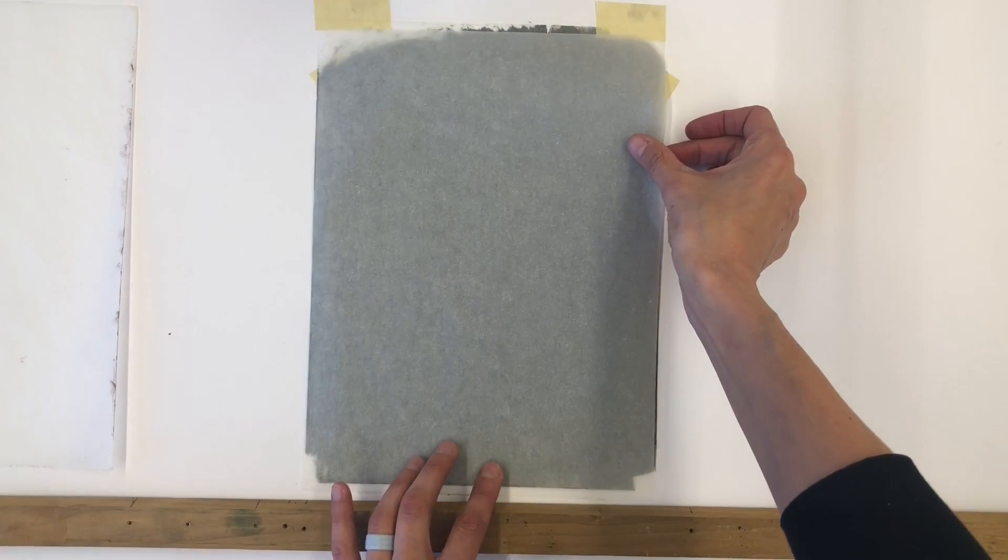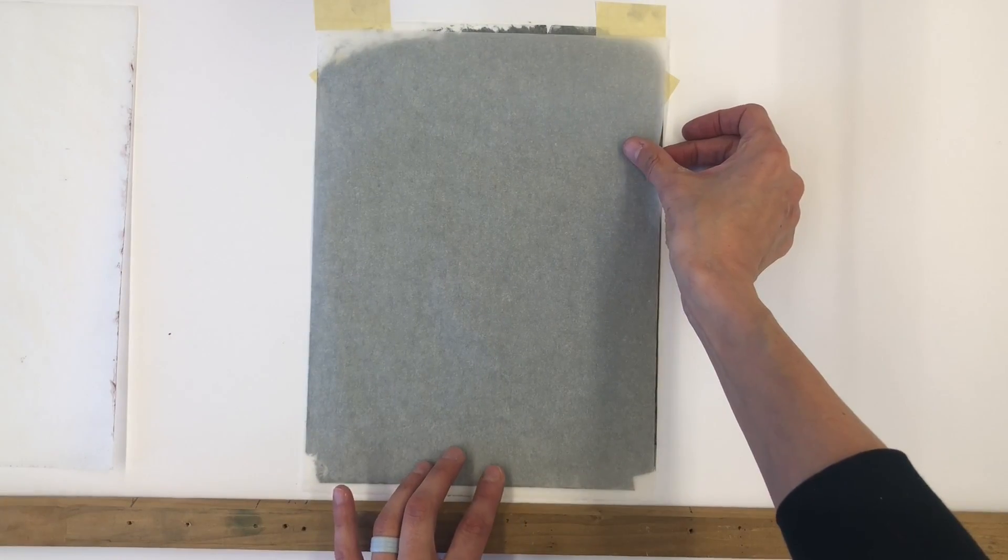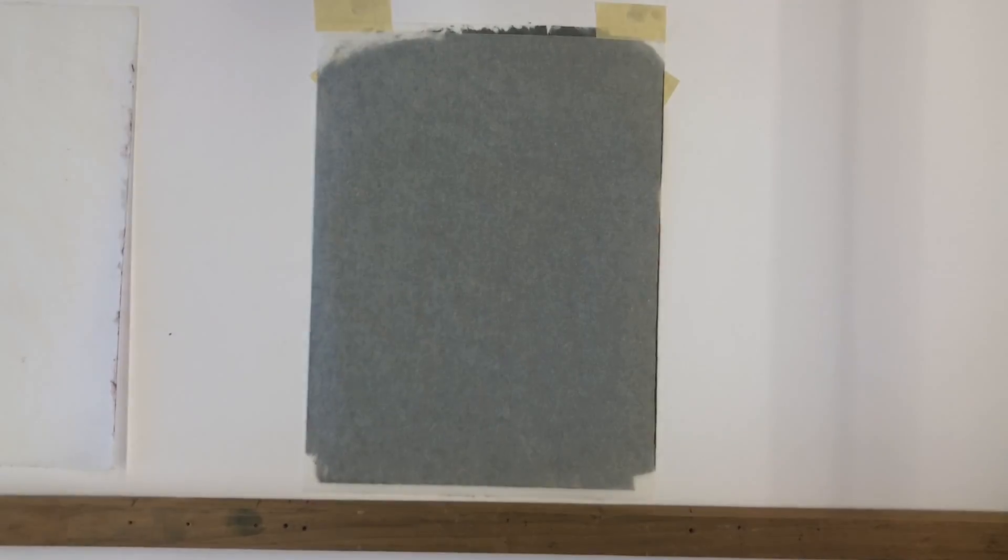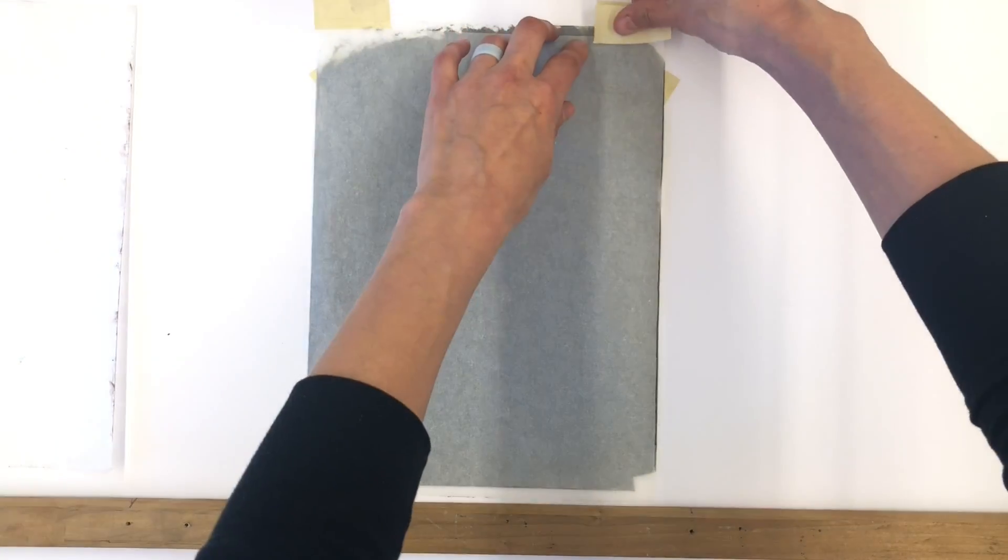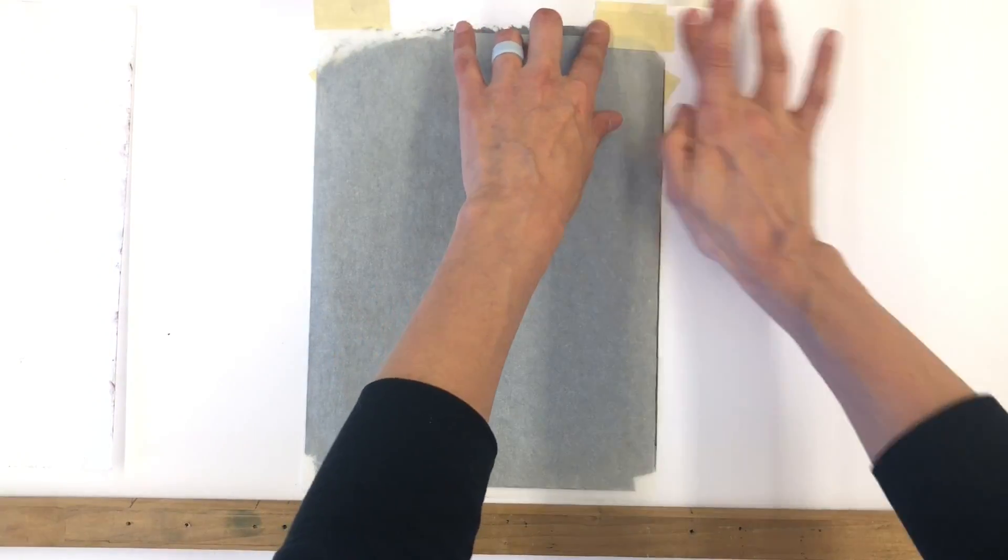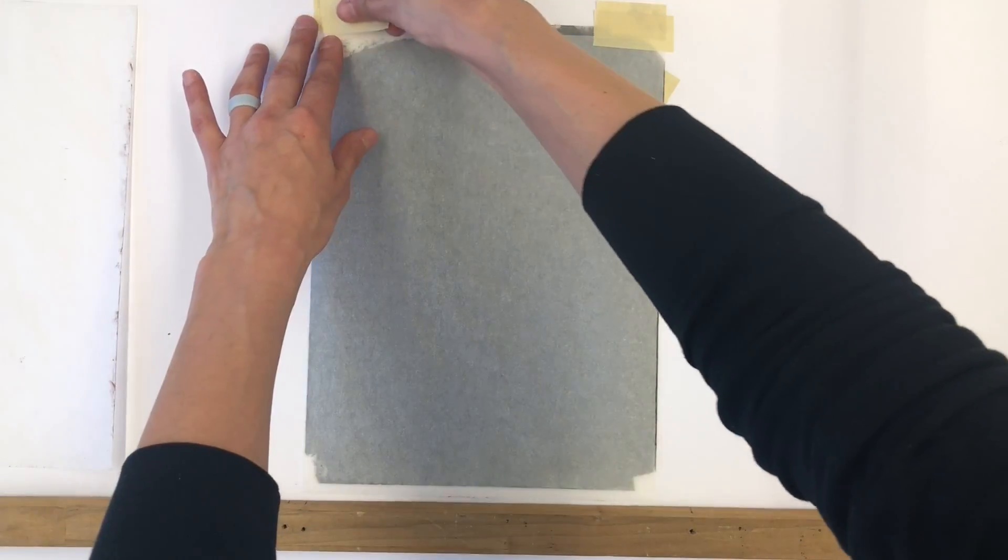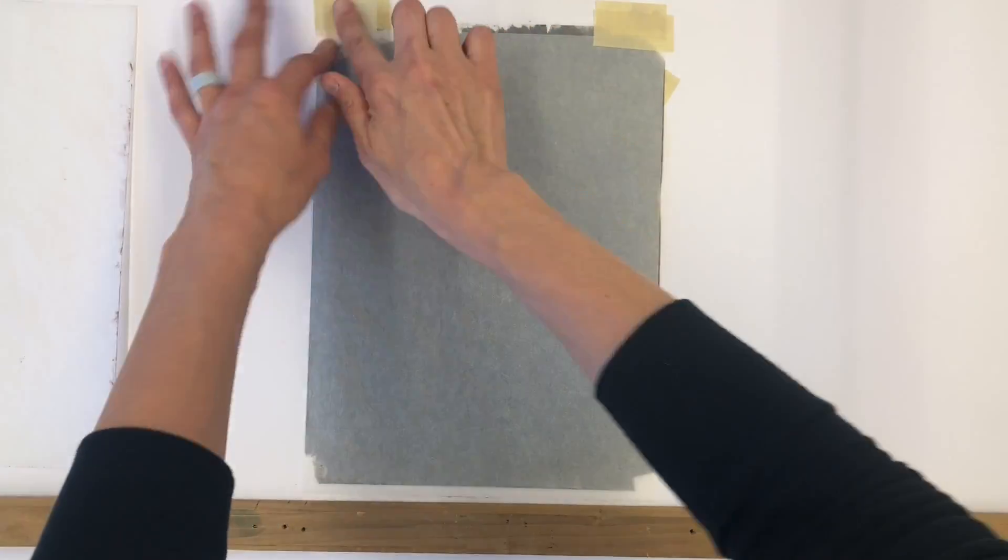One can certainly draw on the back side of the graphite sheet, however it can be somewhat fragile. To avoid tearing the graphite sheet, I place a blank sheet of paper on top.